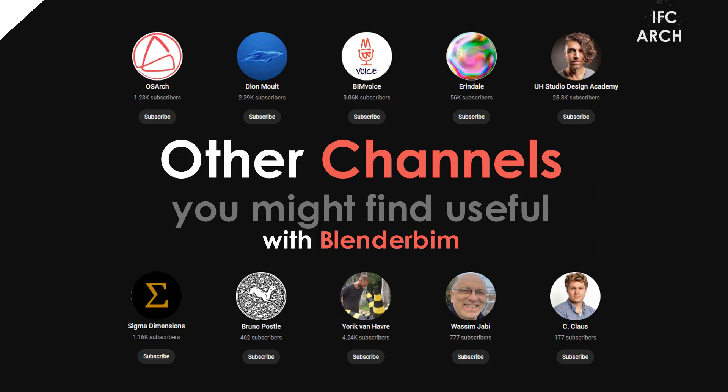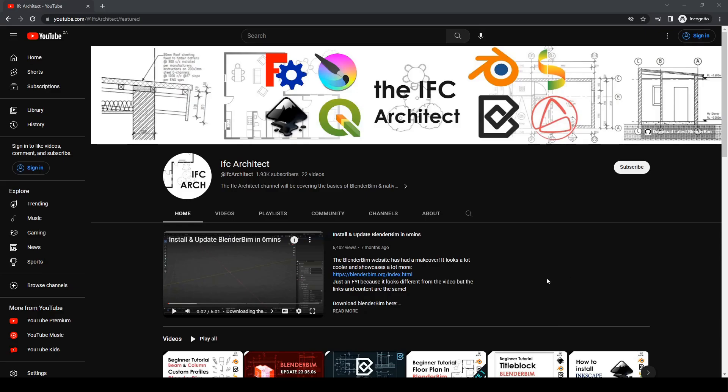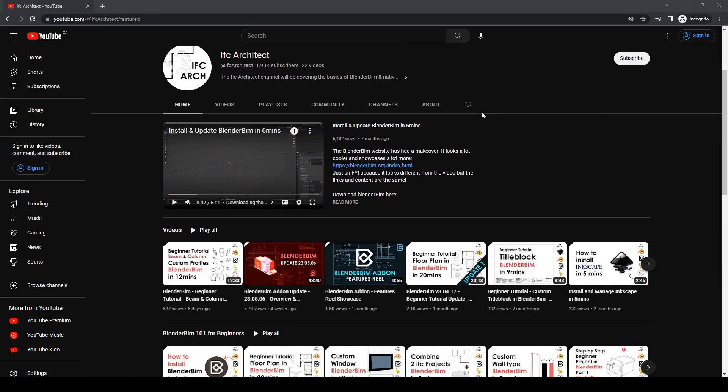Hello everyone, this is the IFC Architect and today we're going to do something a bit different. I'm going to go through some alternative resources — other YouTube channels and places where you can find information. I didn't really have a celebrate-1000-subscribers video because it's been so busy, but I think this will be helpful. So I've just opened up the channel and I'm just going to scroll down.